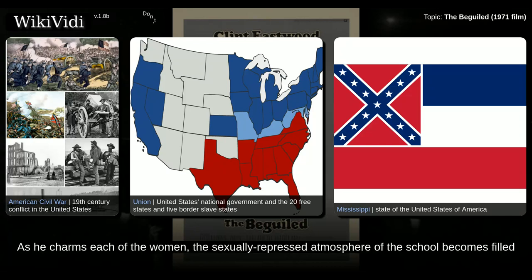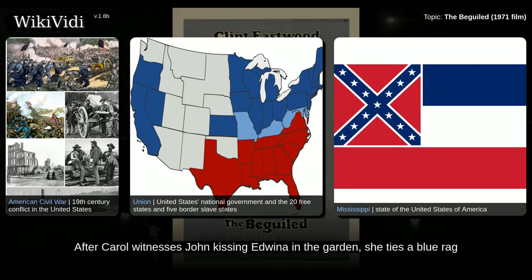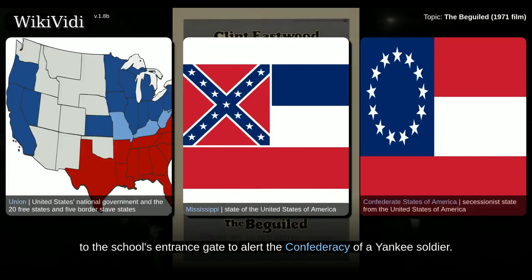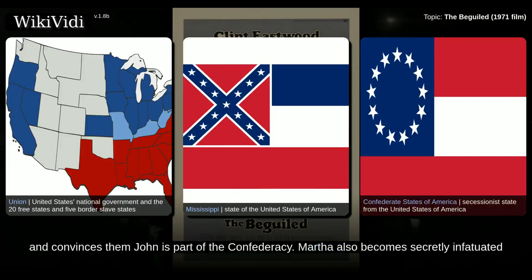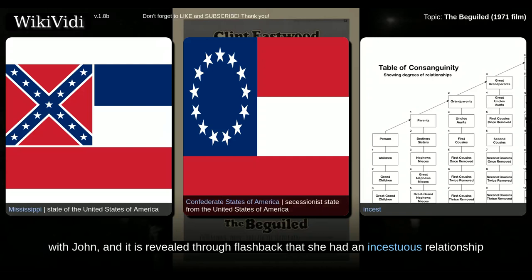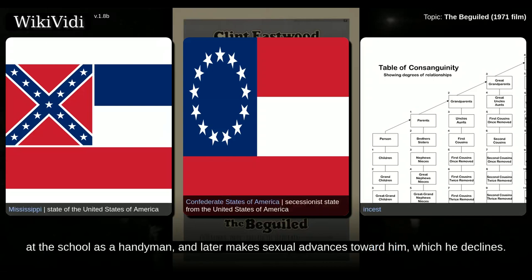As he charms each of the women, the sexually repressed atmosphere of the school becomes filled with jealousy and deceit, and the women begin to turn on one another. After Carol witnesses John kissing Edwina in the garden, she ties a blue rag to the school's entrance gate to alert the Confederacy of a Yankee soldier. When a band of Confederate soldiers pass by the school and go to investigate, Martha lies and convinces them John is part of the Confederacy. Martha also becomes secretly infatuated with John, and it is revealed through flashback that she had an incestuous relationship with her deceased brother when he lived in the house. Martha considers keeping John at the school as a handyman, and later makes sexual advances toward him, which he declines.